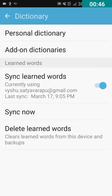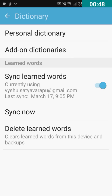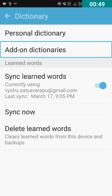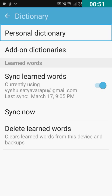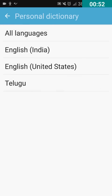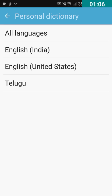Here, we have to double tap on this Dictionary and double tap on Personal Dictionary. I have double tapped on Personal Dictionary. Here we have to double tap on the language, which is our default language in the keyboard. My default language is English India, so I'm going to double tap on English India.